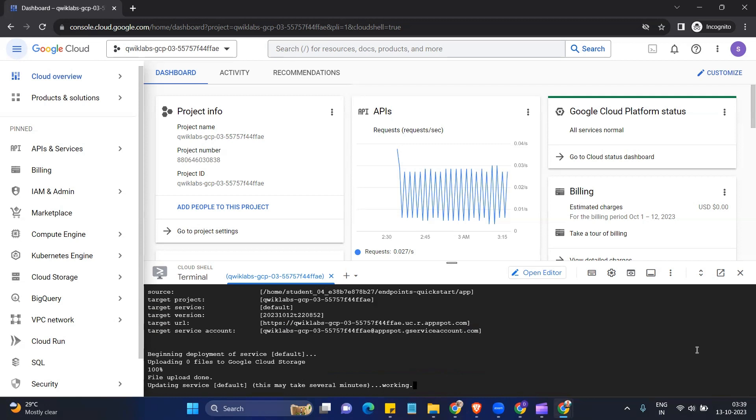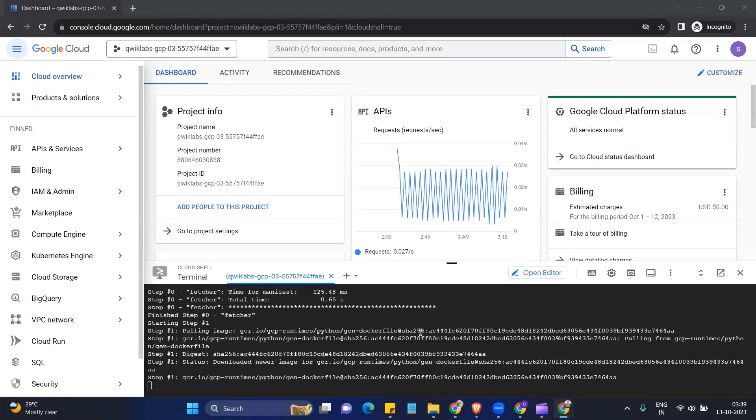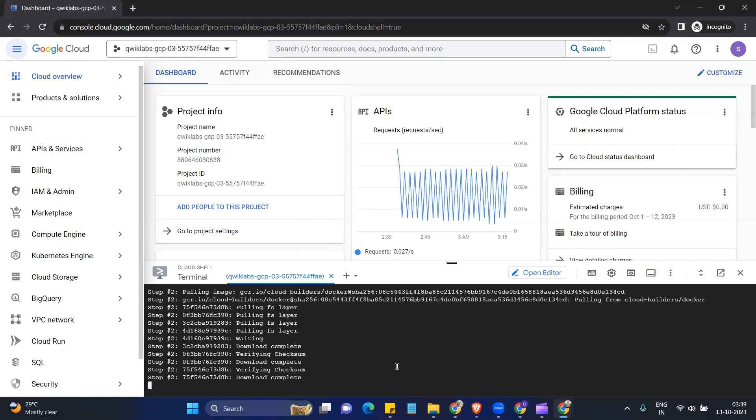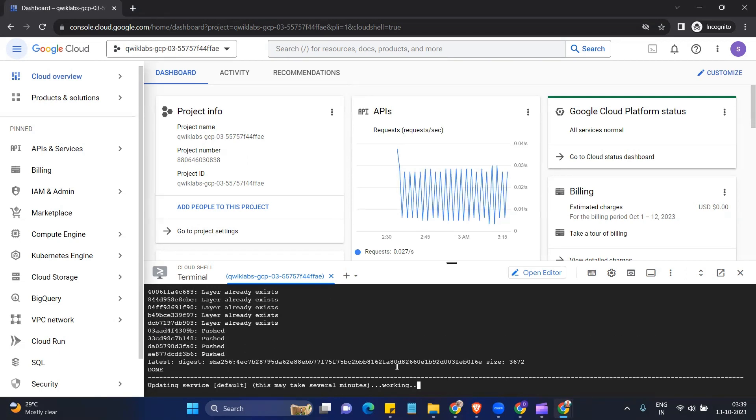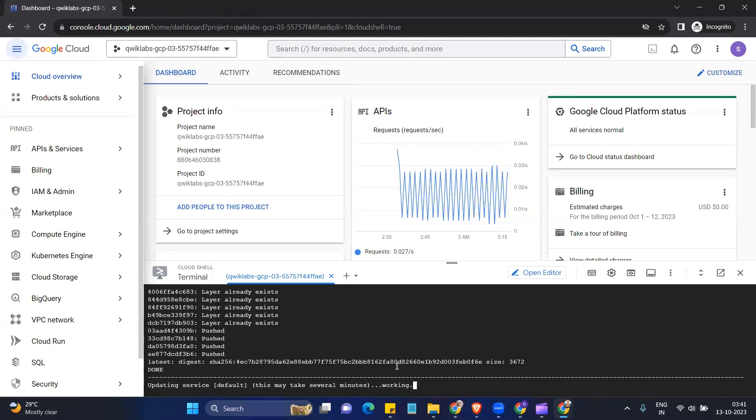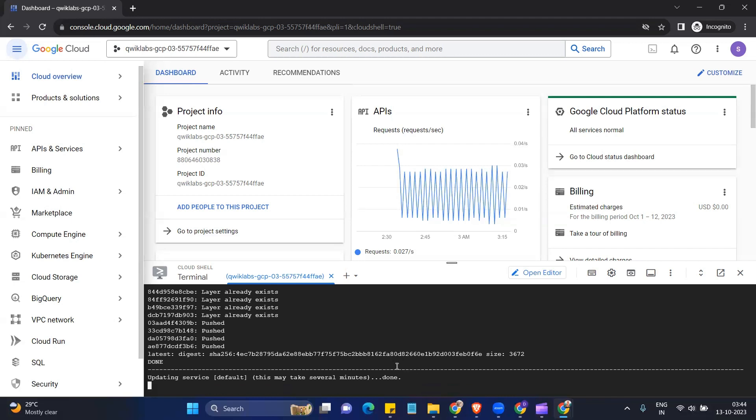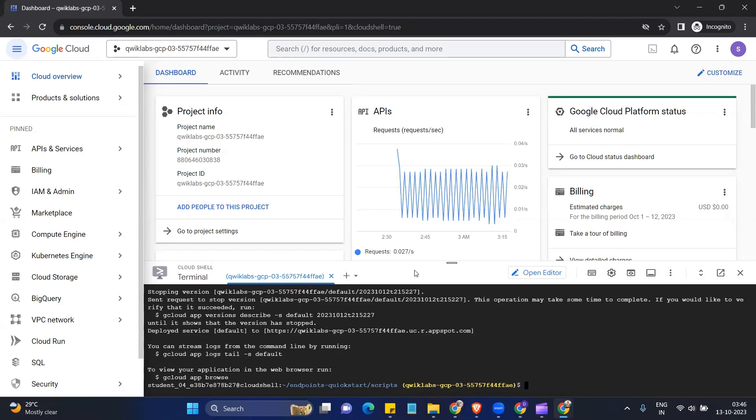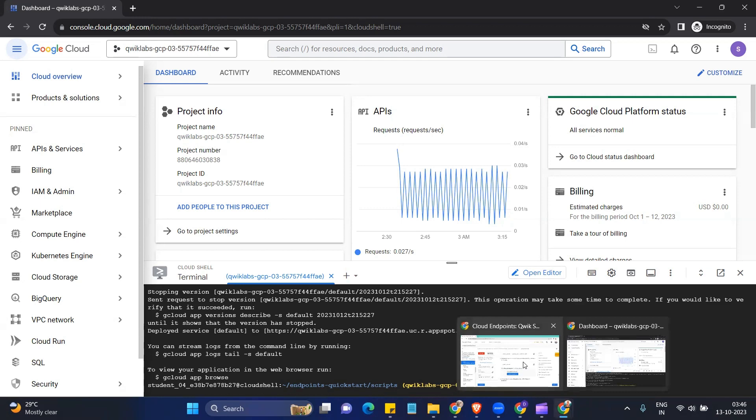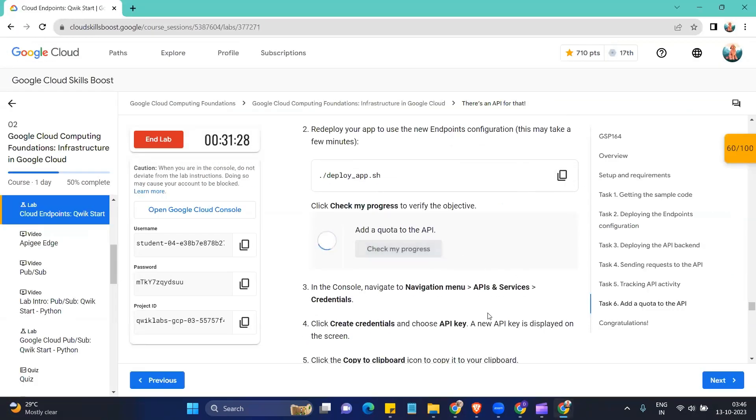Okay, this command is also gonna take like several minutes. So again, we have to wait. Okay, so the command has finally been executed. Now we can check our progress.